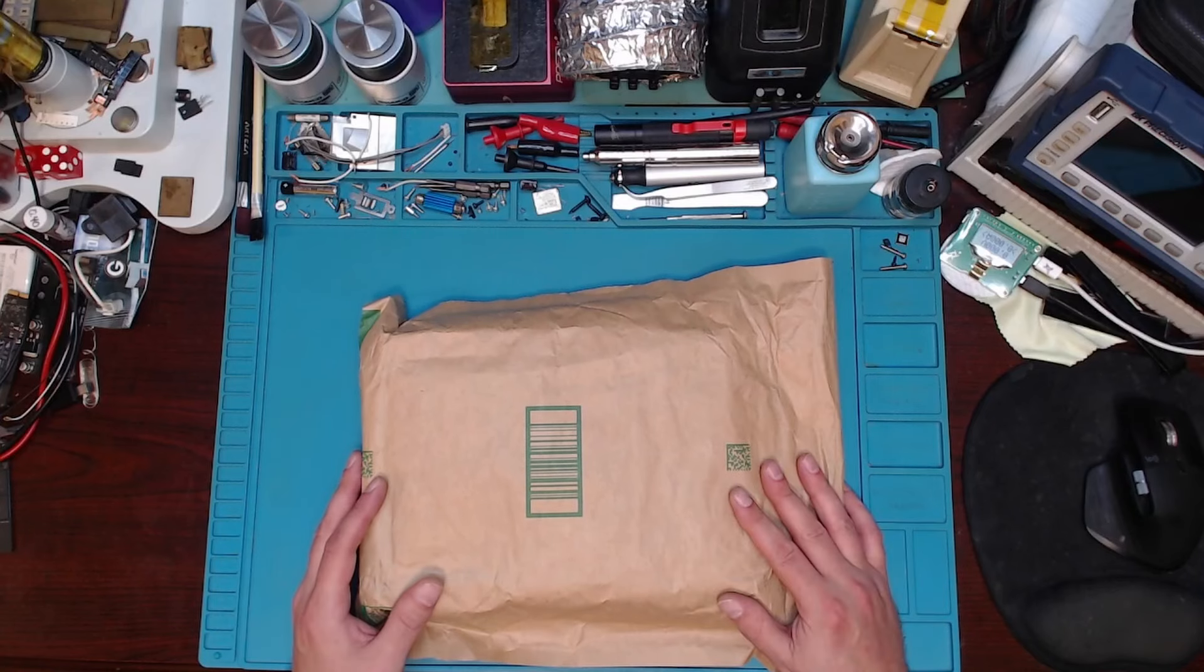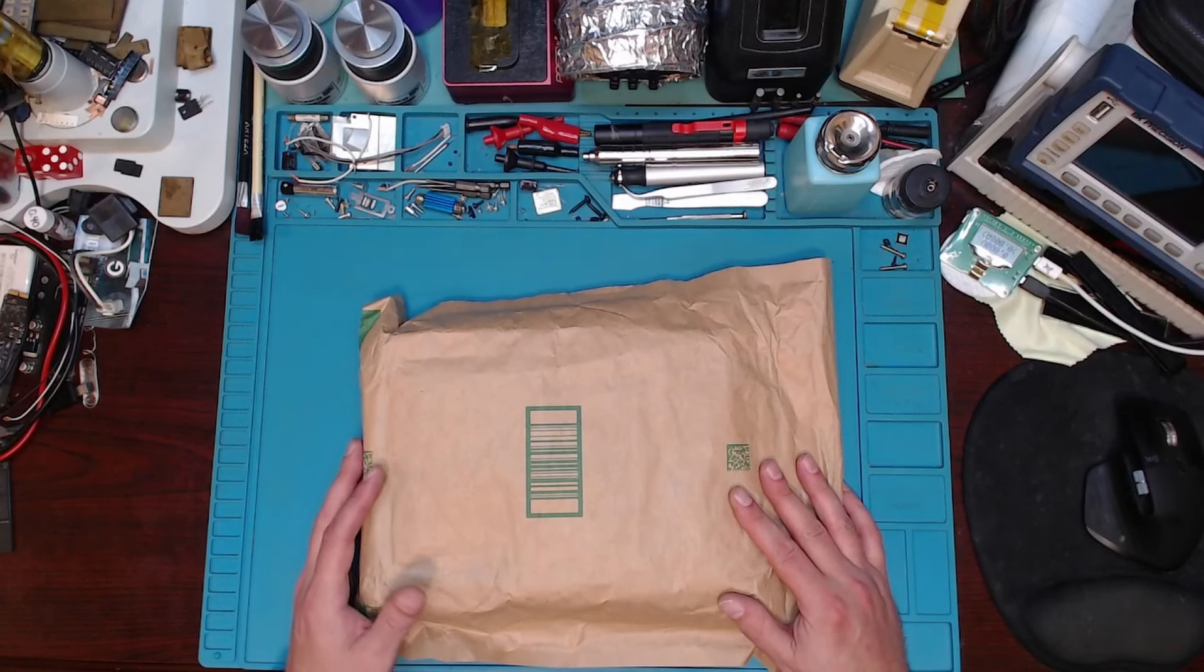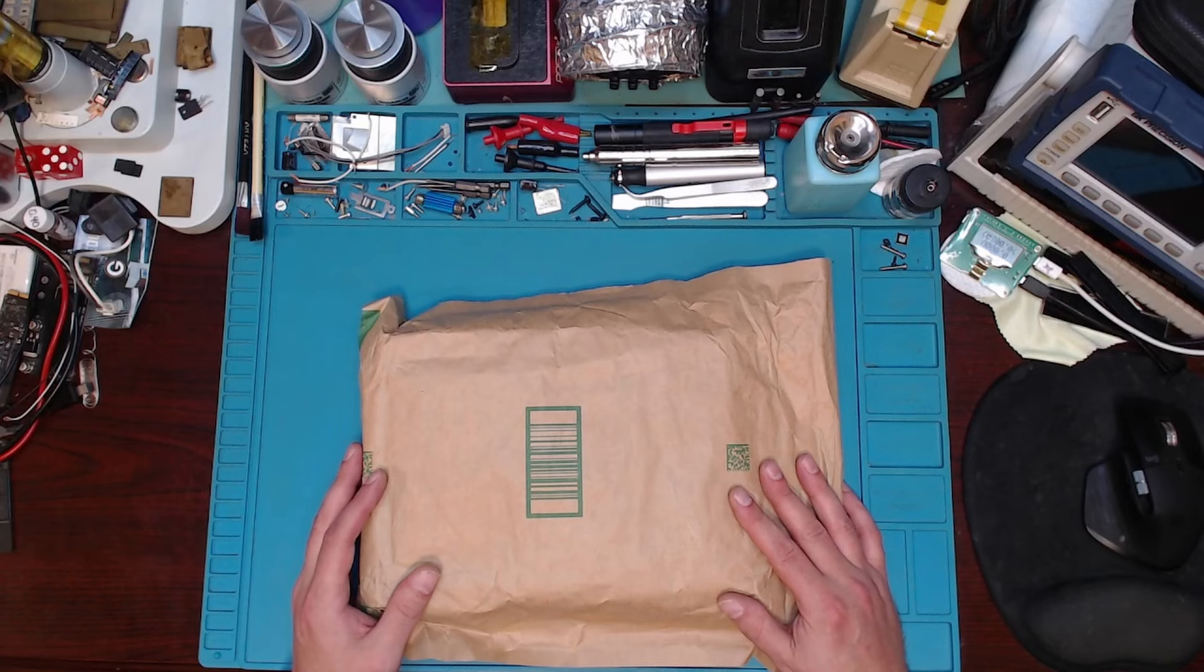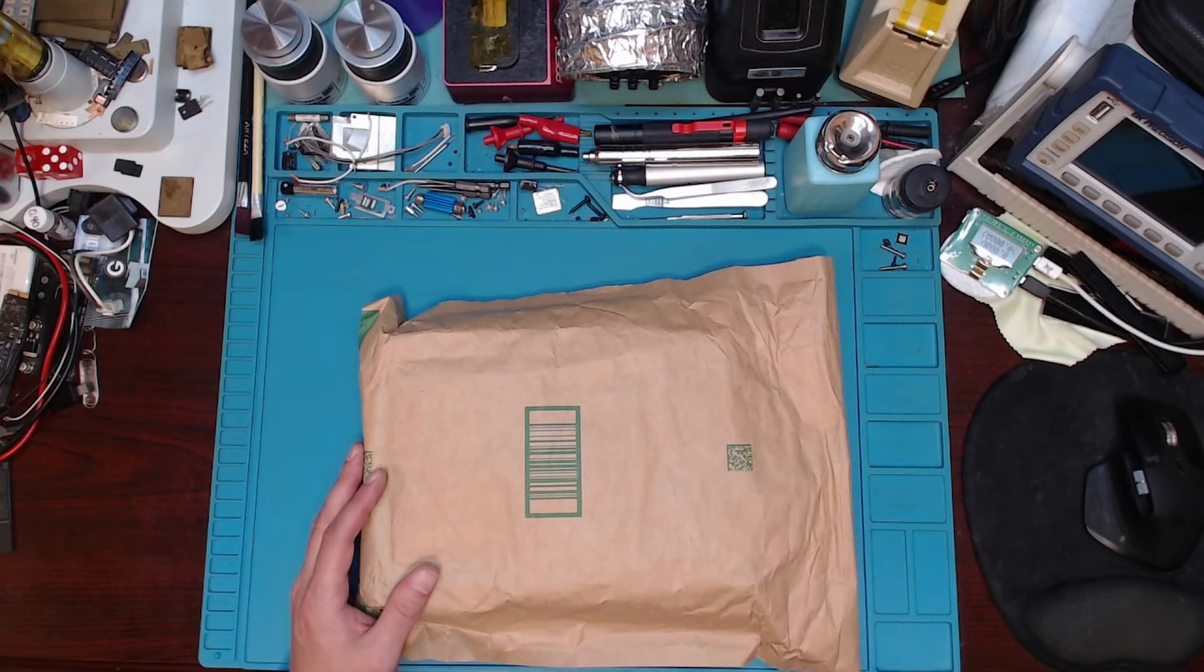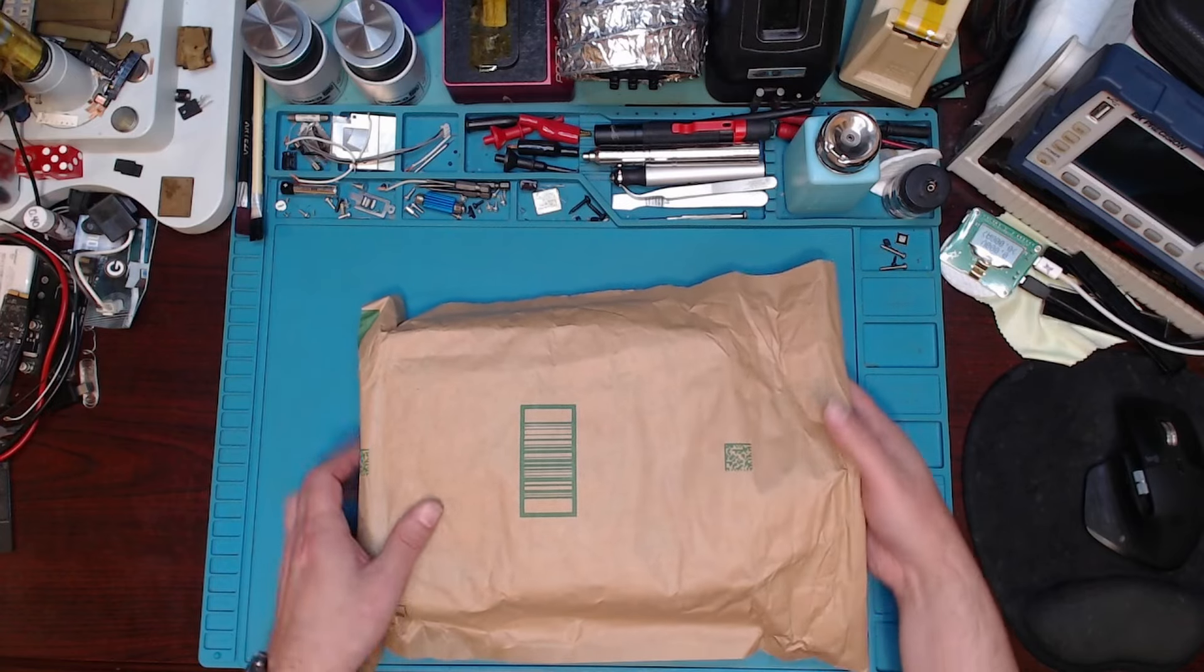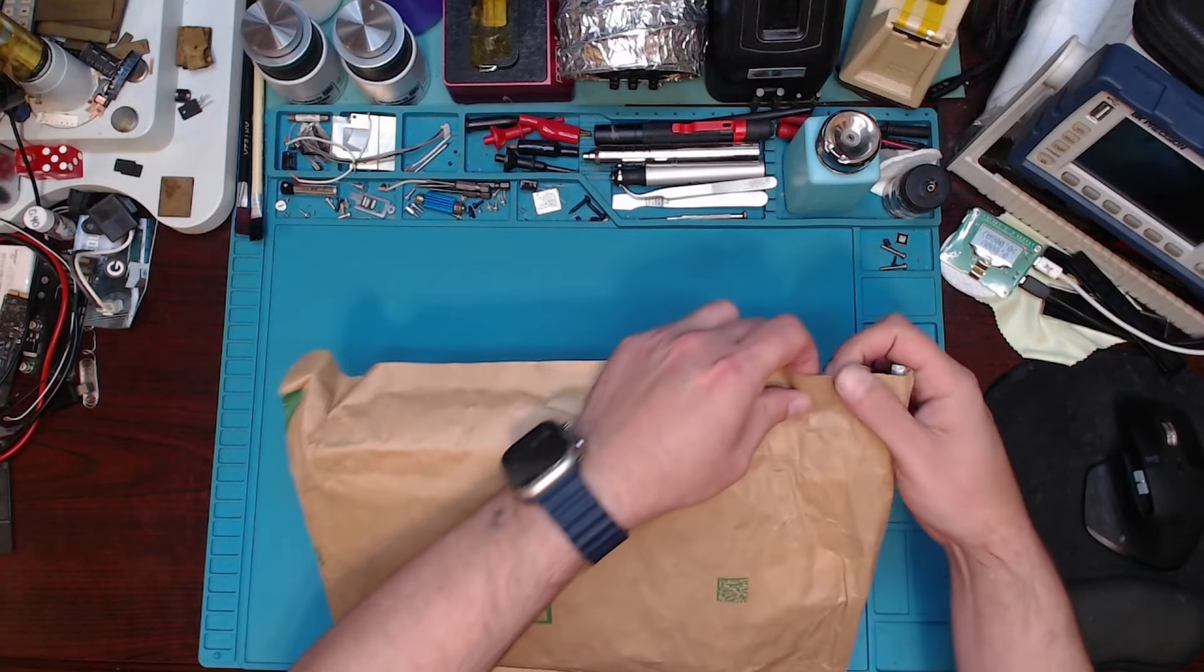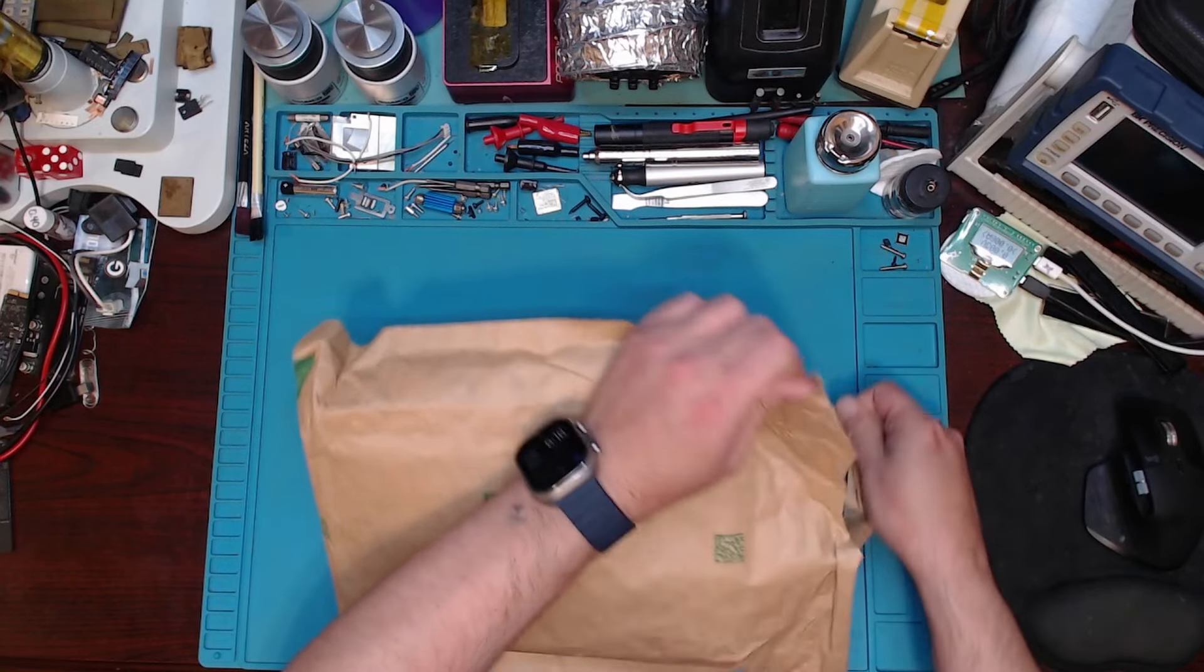Today we're going to be reviewing another spot welder sent from Siza battery spot welder. It has detachable probes on it, so we're going to open this.